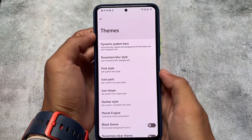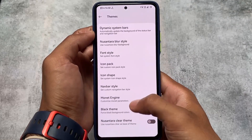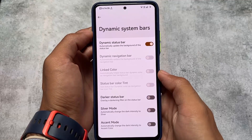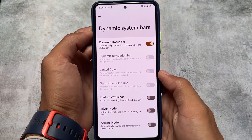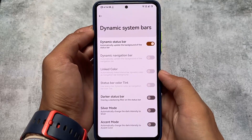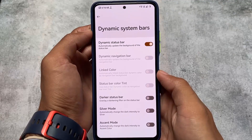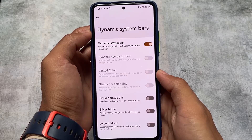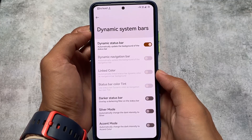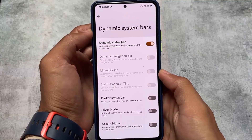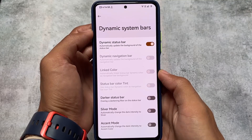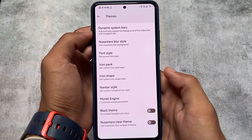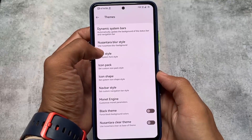In the Settings under the themes option, I found something interesting called Dynamic System Bar. If you enable this, whichever app you open, the status bar will match the app's background color — for example, if the app has a green background, your status bar will be green. If the app has a white, pink, or any other background, your status bar will be themed accordingly.